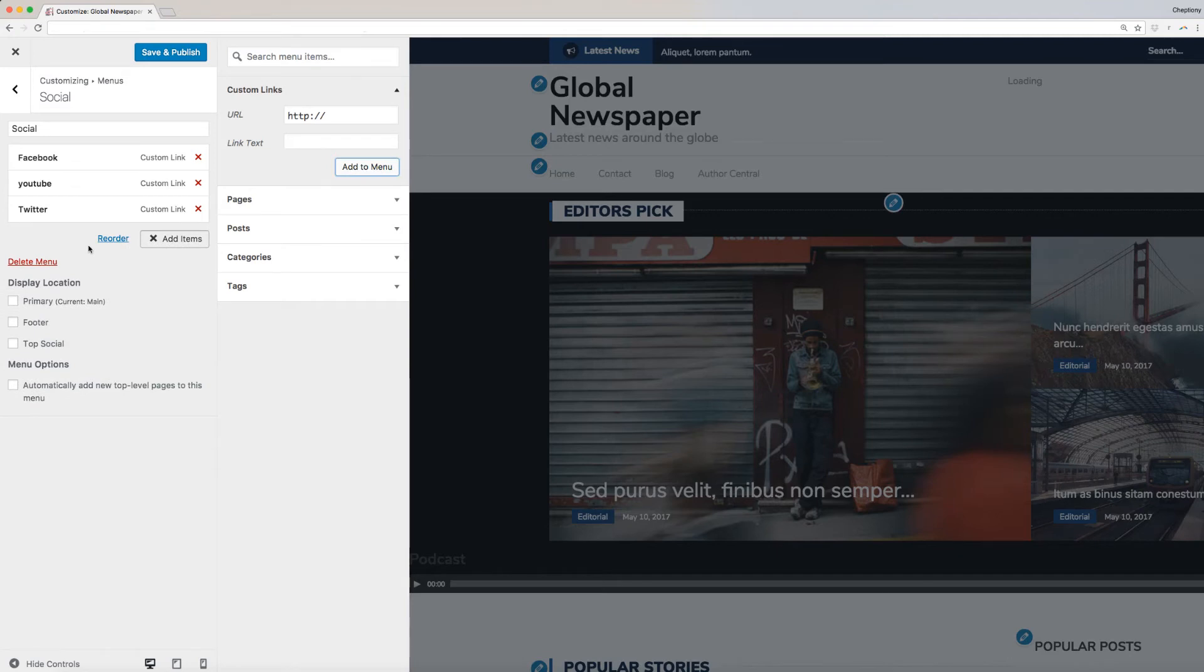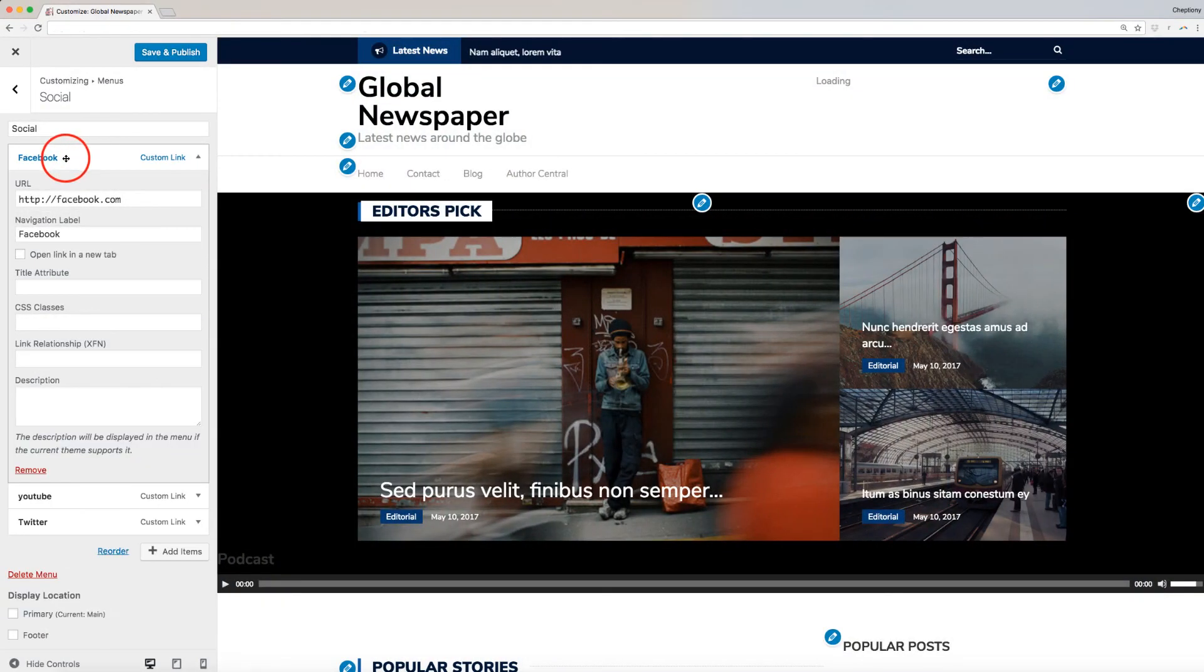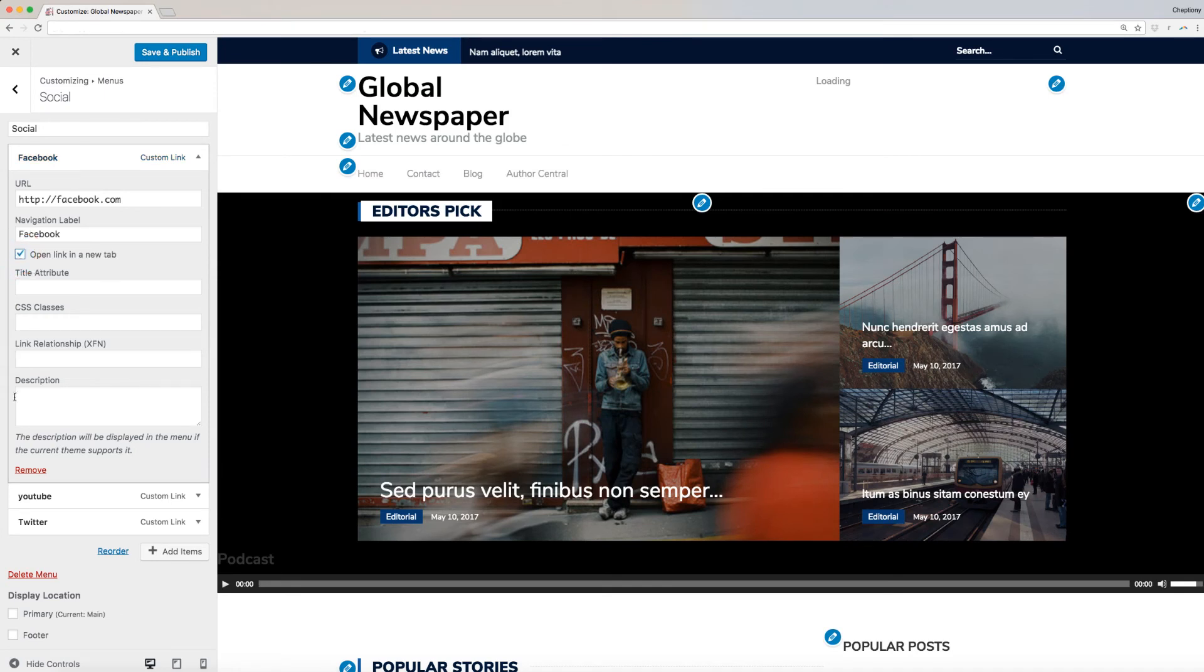All items that you add will appear under the new Social Menu. You can customize how you want your social media links to open when one clicks by clicking on the down arrow to expand the item and checking the box here, Open in a new tab. Also, you can change the link URL and add description as well.